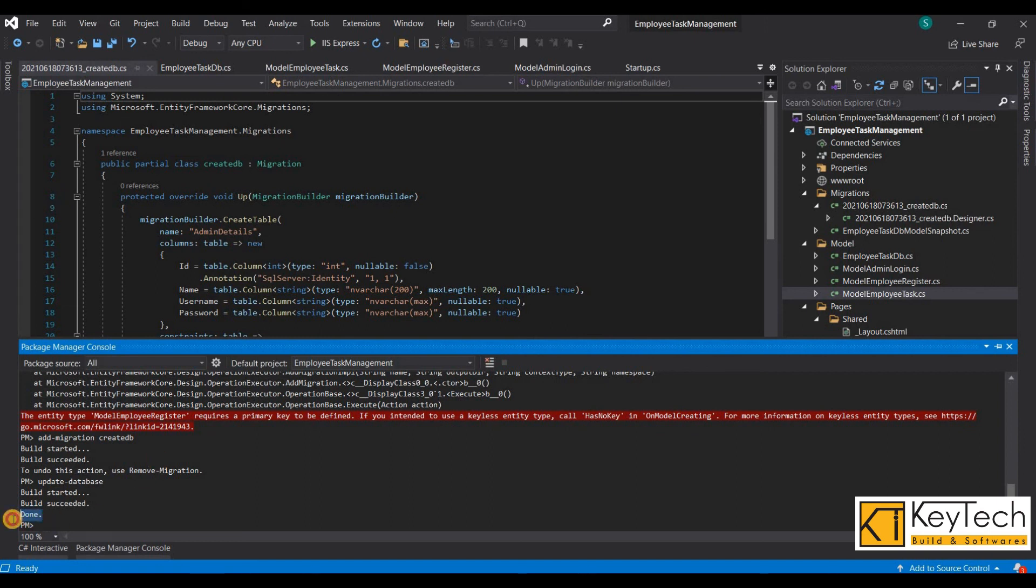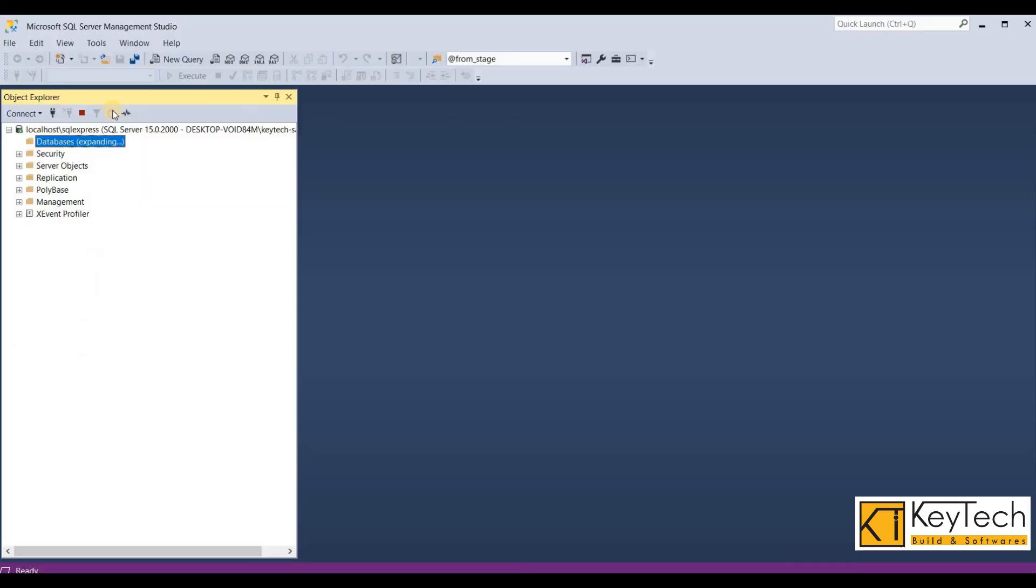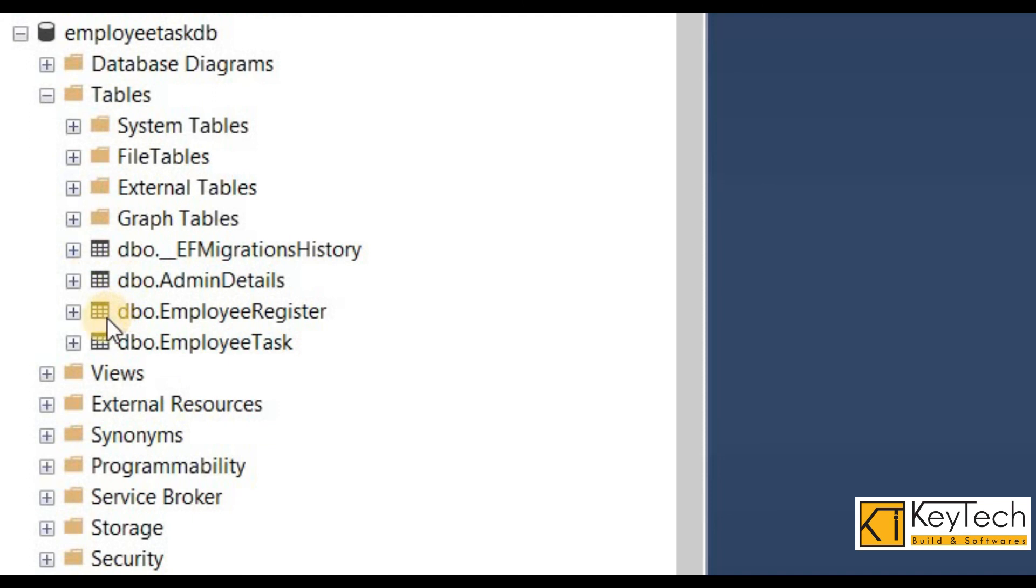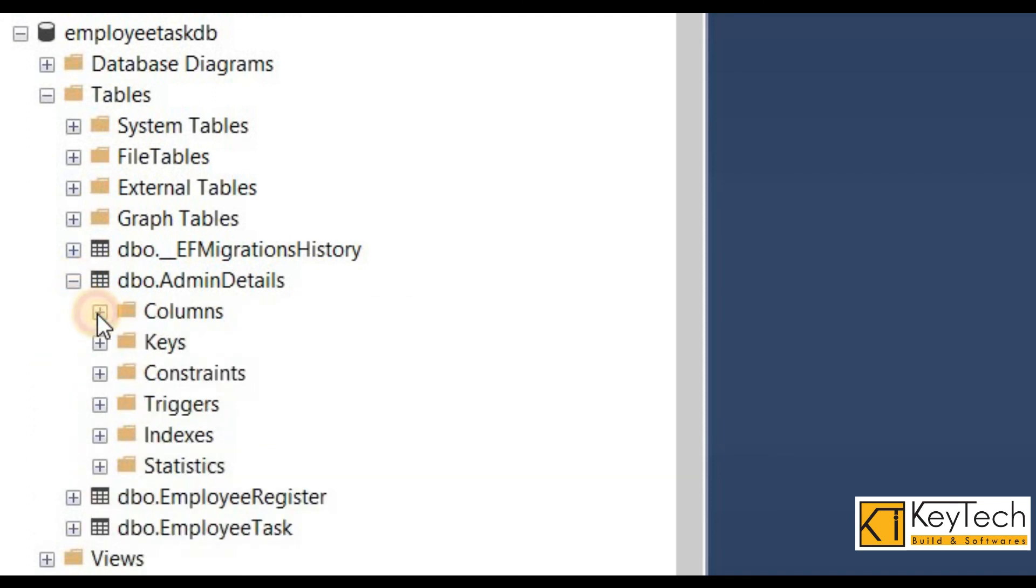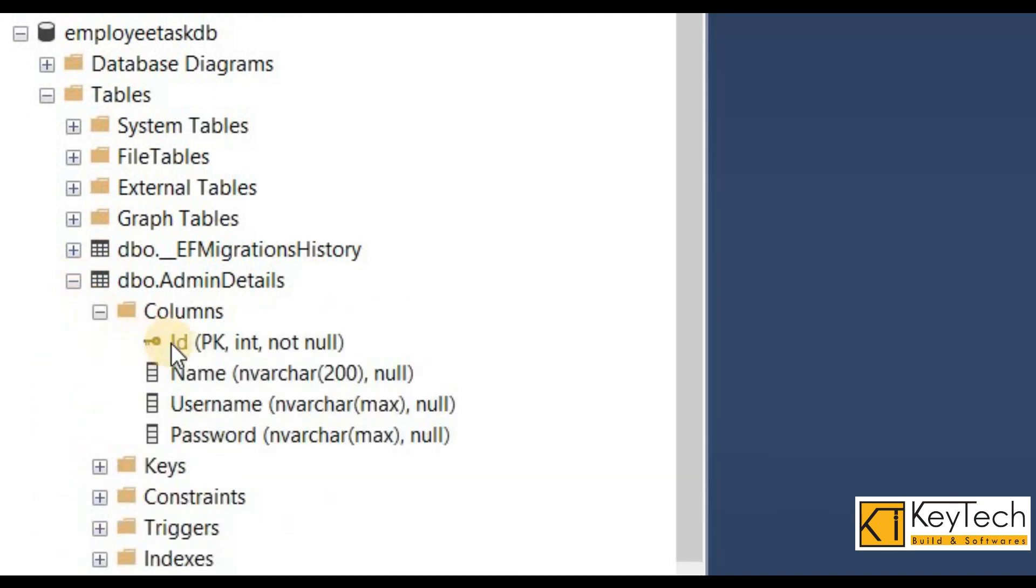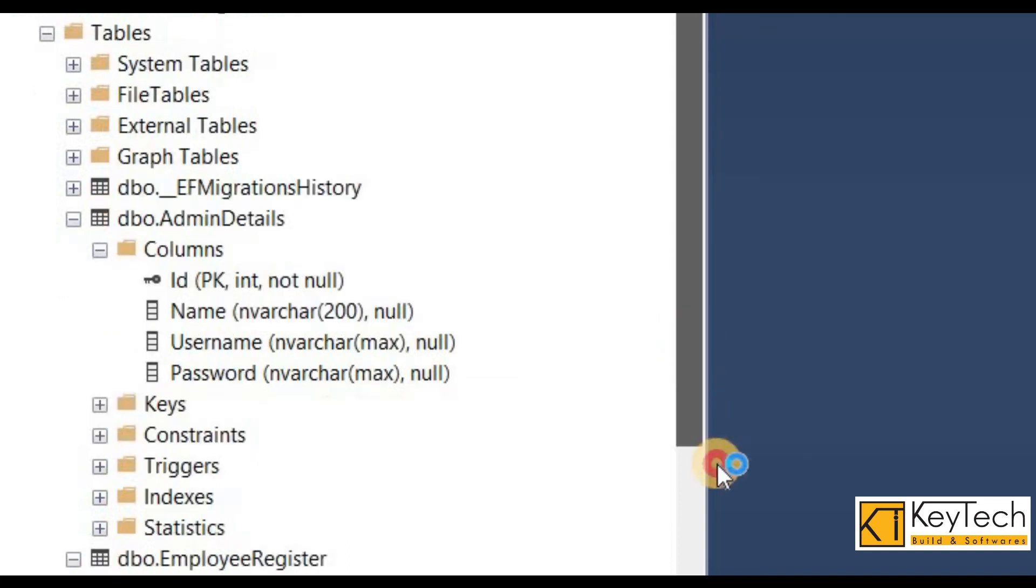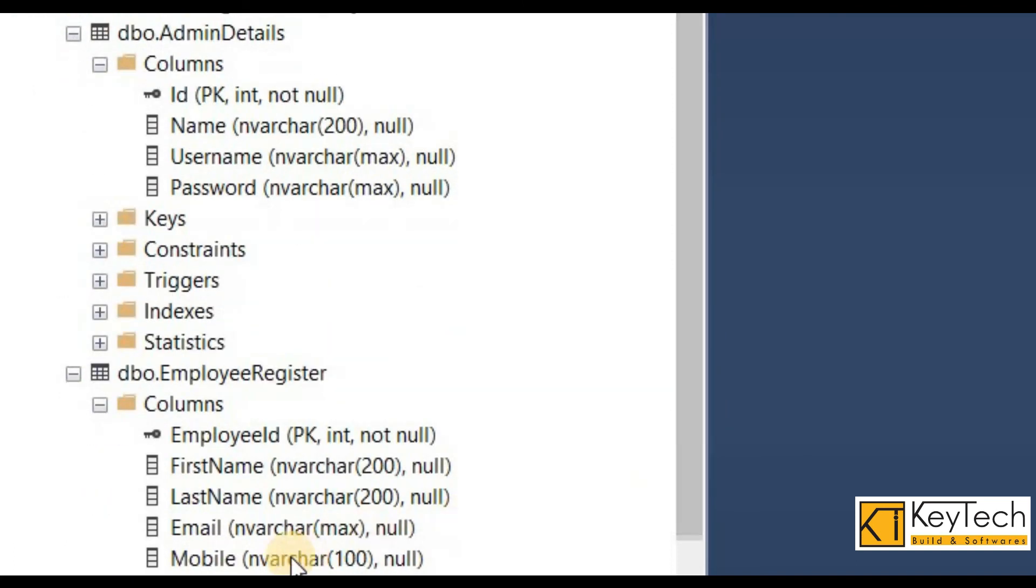Let me check it on the database. Refreshing database and expand the tables. Here created all columns with foreign key and primary key.